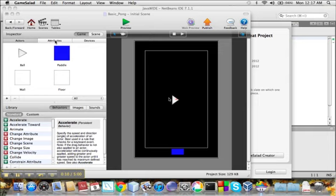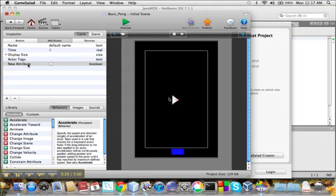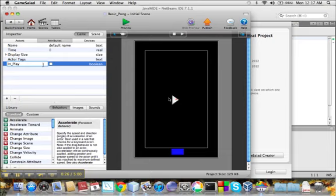And so in order to do that we need a new attribute, so click the Attributes tab and the plus. We want this to be a Boolean attribute, which means that it's a value that is either true or false. And we'll call this InPlay.